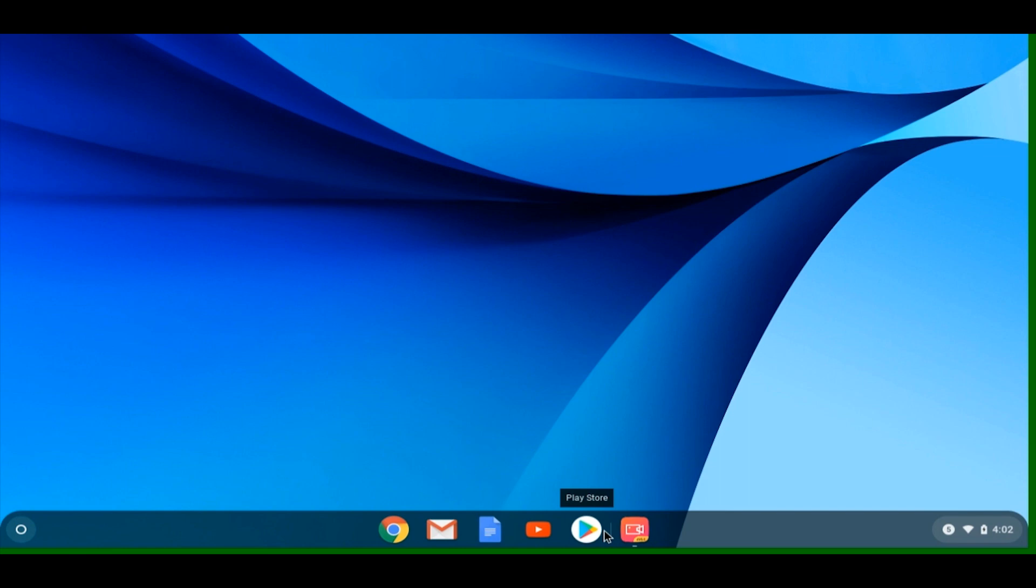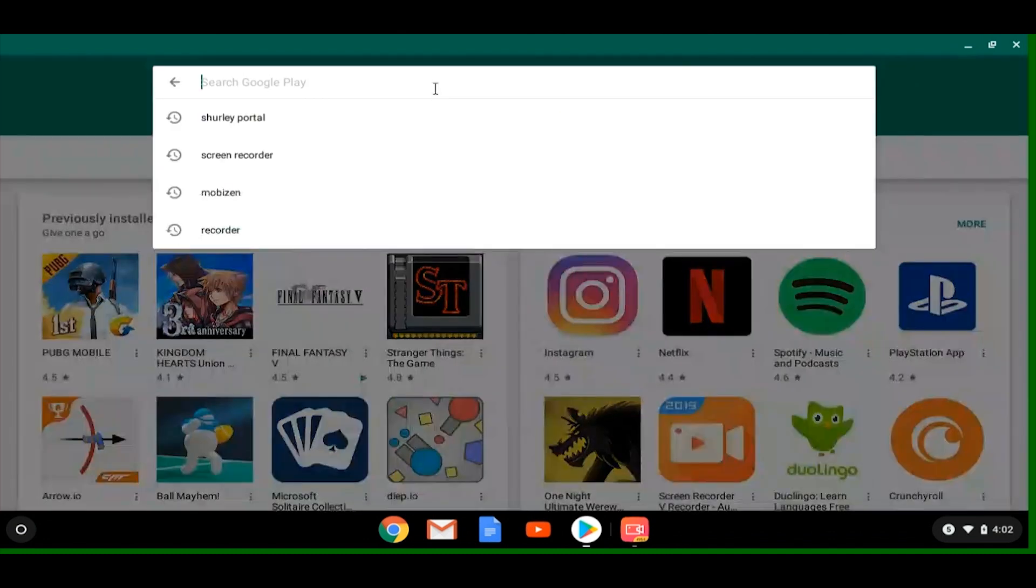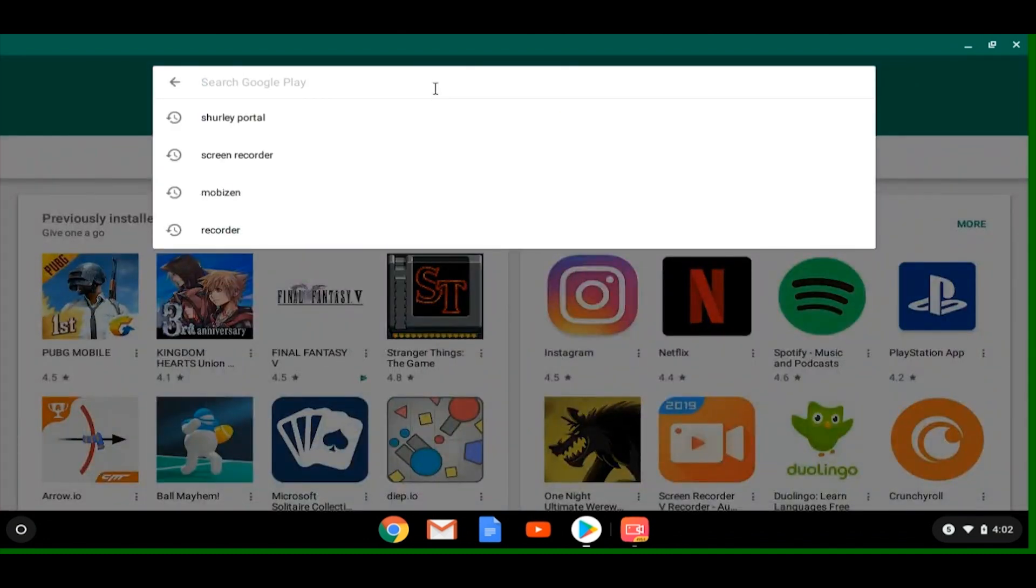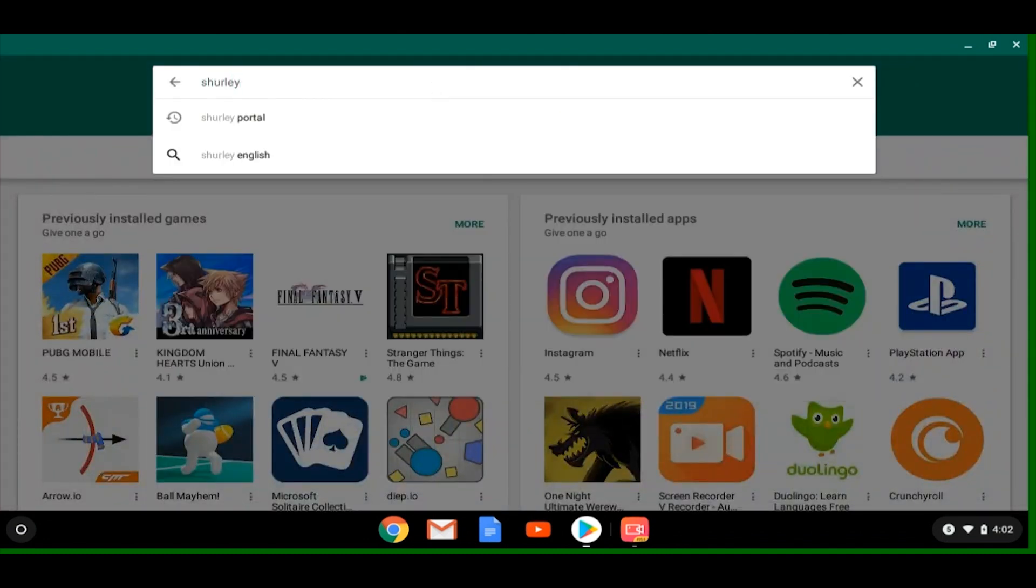Once you've done that, let's go ahead and open the Play Store app and search for the Shirley Portal. Once the search is completed, it should be the top result.